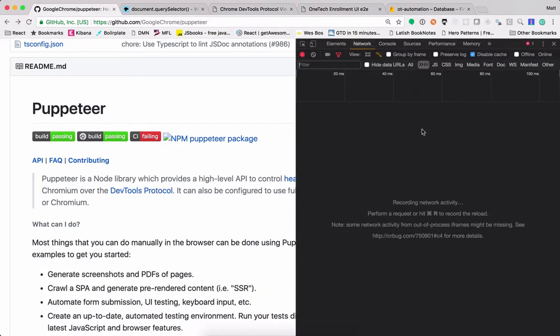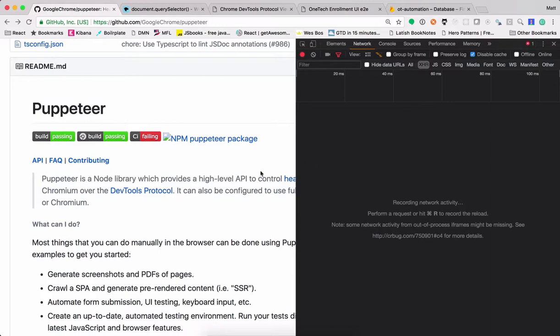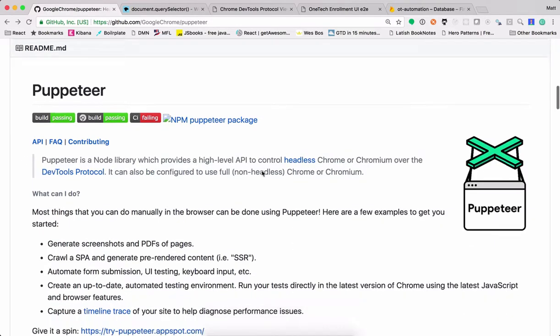A lot of this information will be also available to you via Puppeteer. You can generate screenshots and PDFs, crawl pages. You can use it for things like screen scraping, automation, end-to-end tests, maybe just automating some tedious user entry.